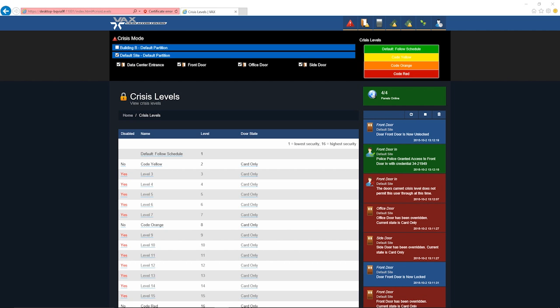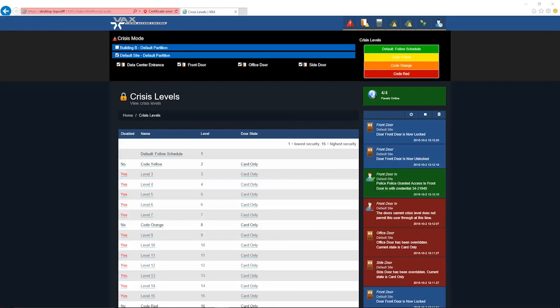Conversely, if the person has equal to or higher credentials in the crisis level, he or she will then be granted access.